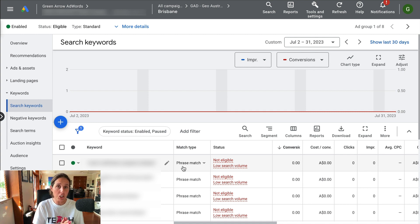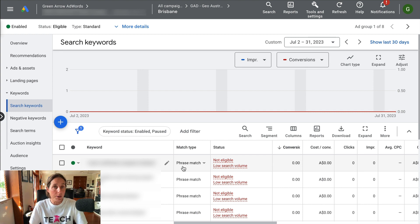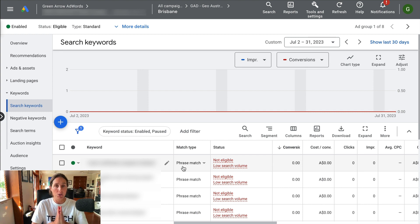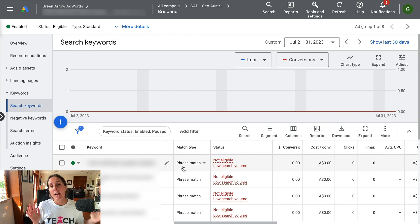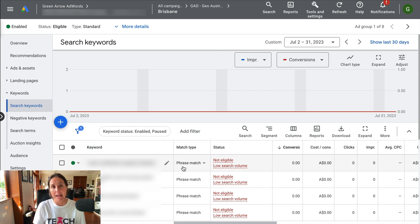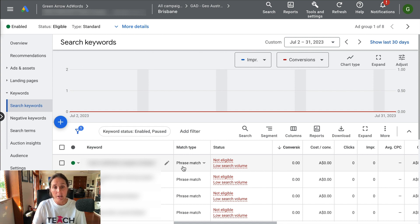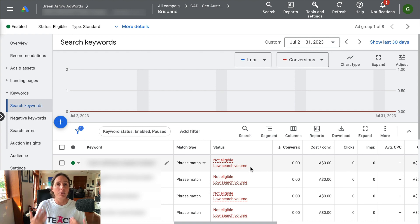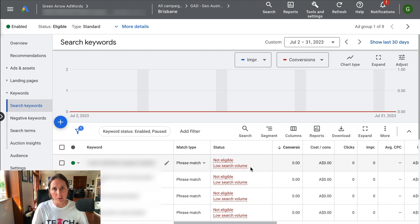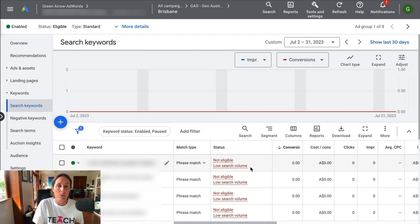If I change this match type to be broad match, then I'm going to open the door to a lot more search term variation, and then chances are my ad will actually be shown because it's going to have a lot more available search volume that's relevant for that keyword.